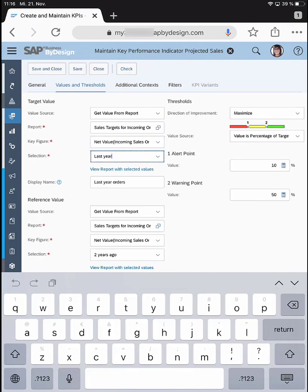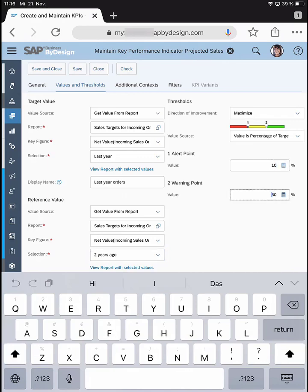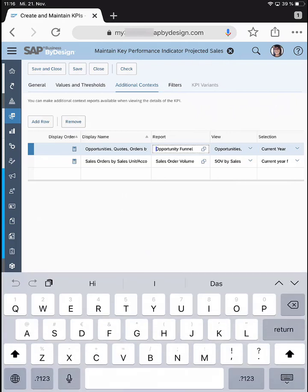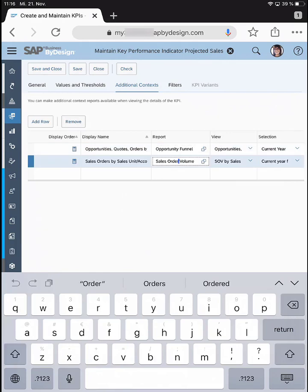The second level is values and thresholds — the target value I want to compare against my actual achievement. Here I selected a different key figure: the net value only of sales orders, because I take the value from last year and opportunities from last year don't count as much anymore. I also set up a reference value from two years ago, and I created alert points and warning points based on a percentage of target achievement. Finally, I attached two additional reports as context: the Opportunity Funnel Report — showing opportunity value, quote value, and sales order value — and the Sales Order Volume Report, which shows the number, volume, and invoiced value of sales orders.